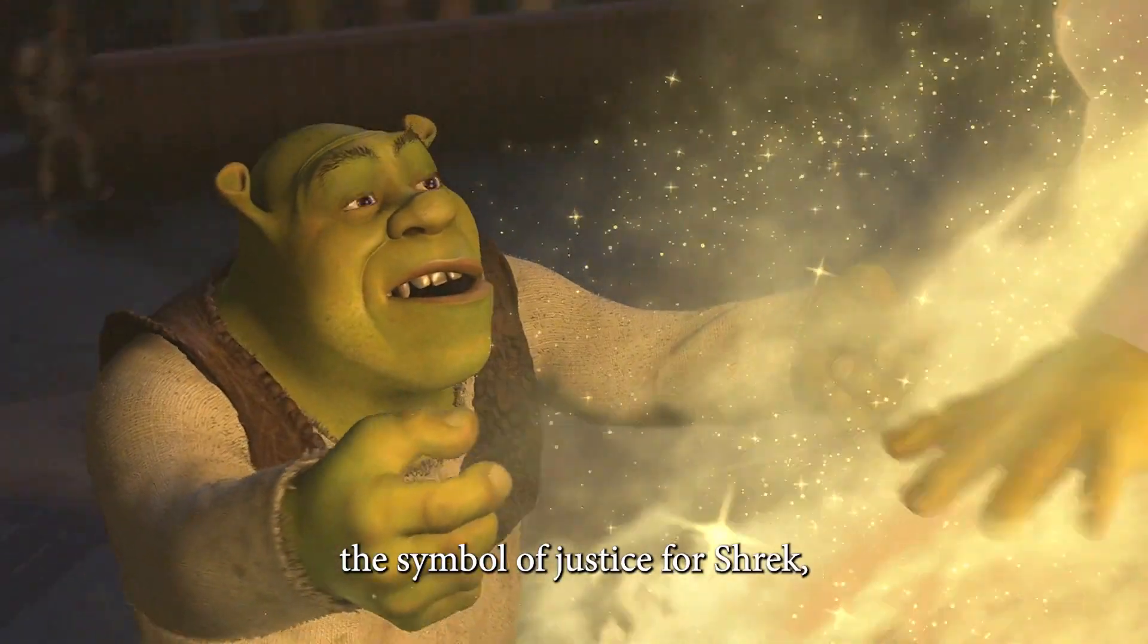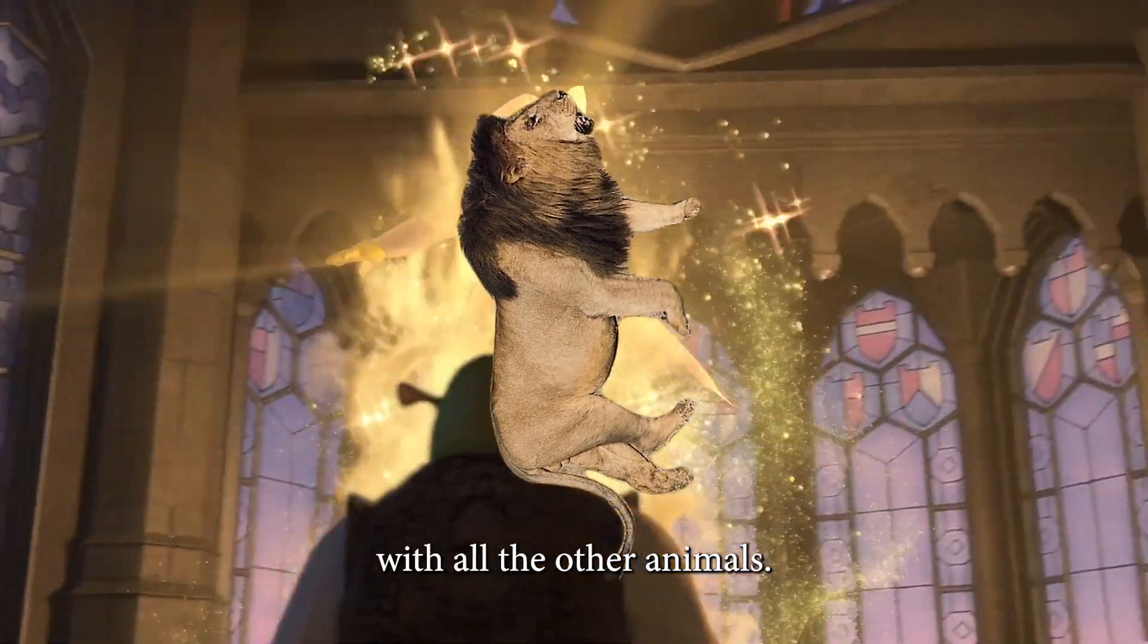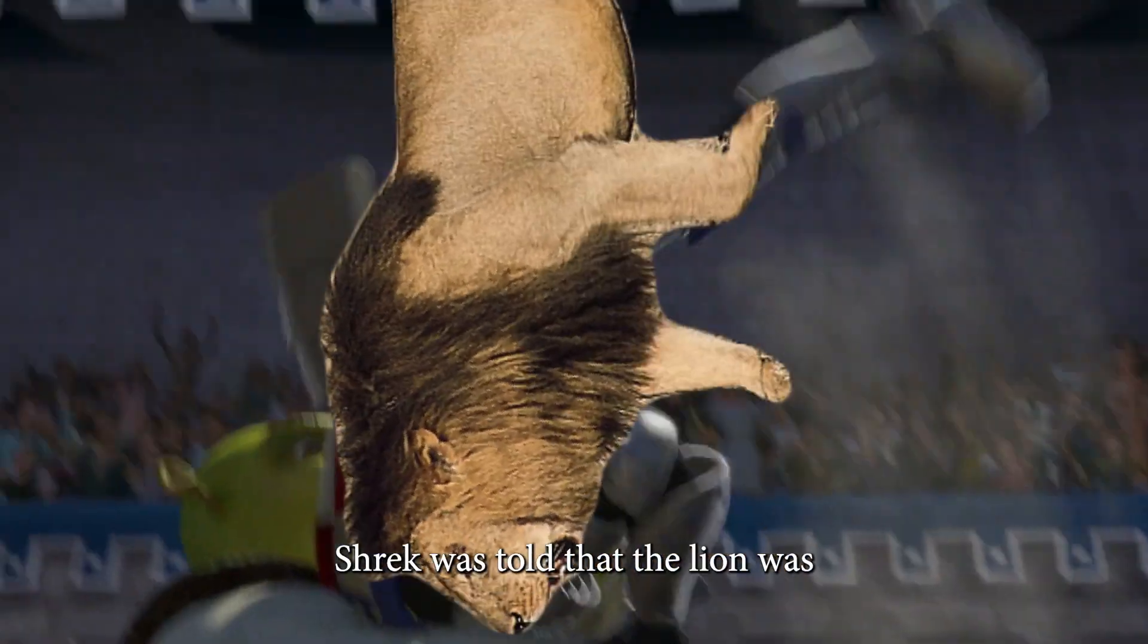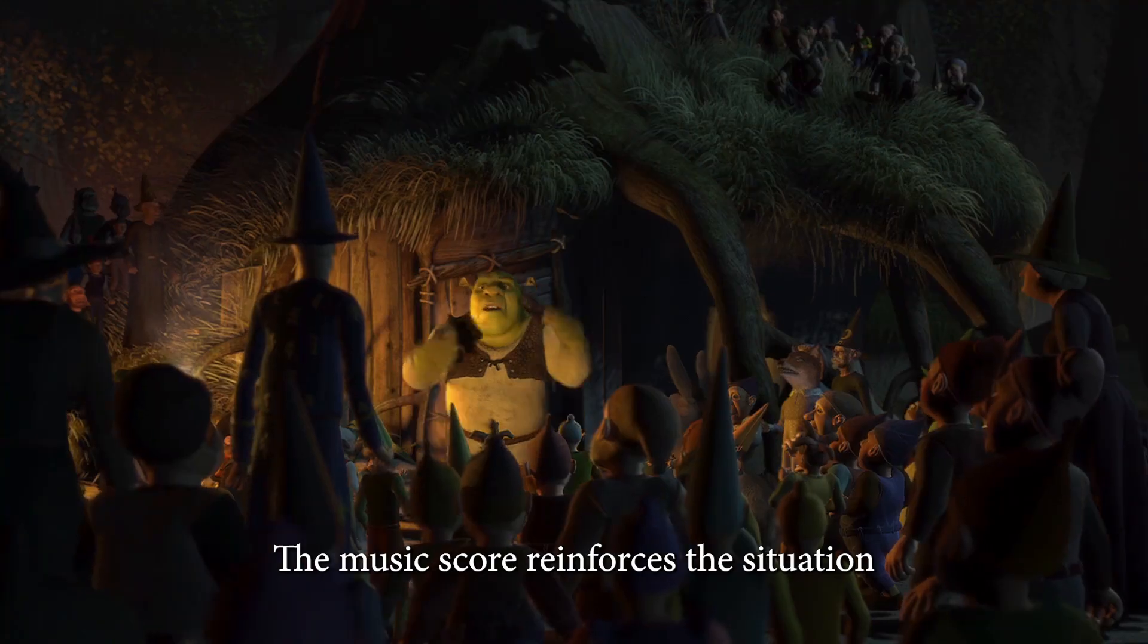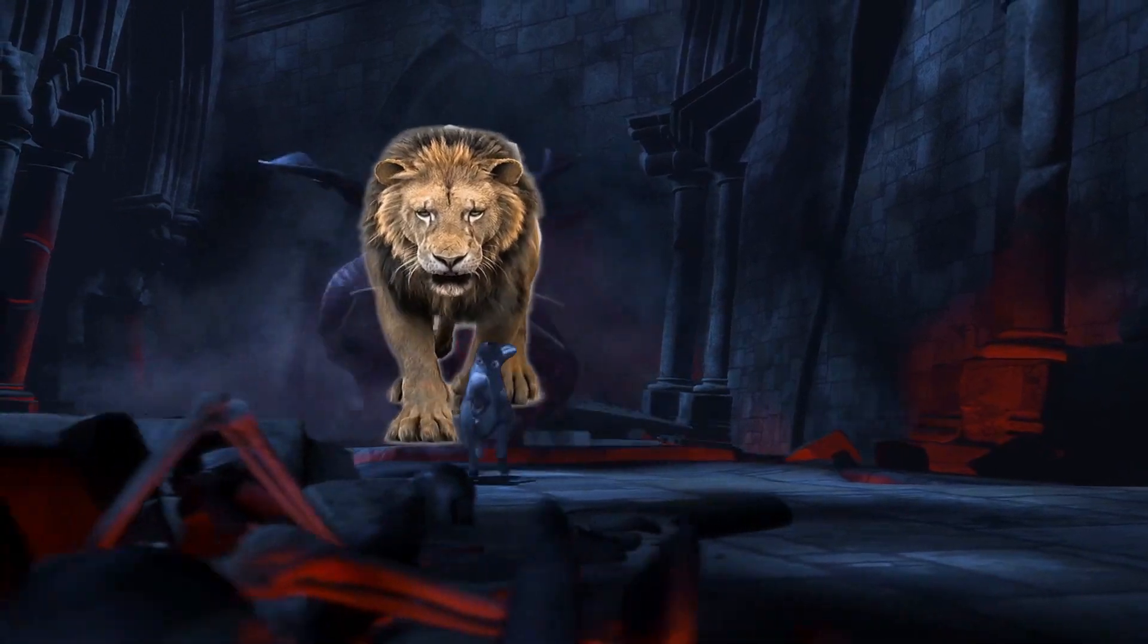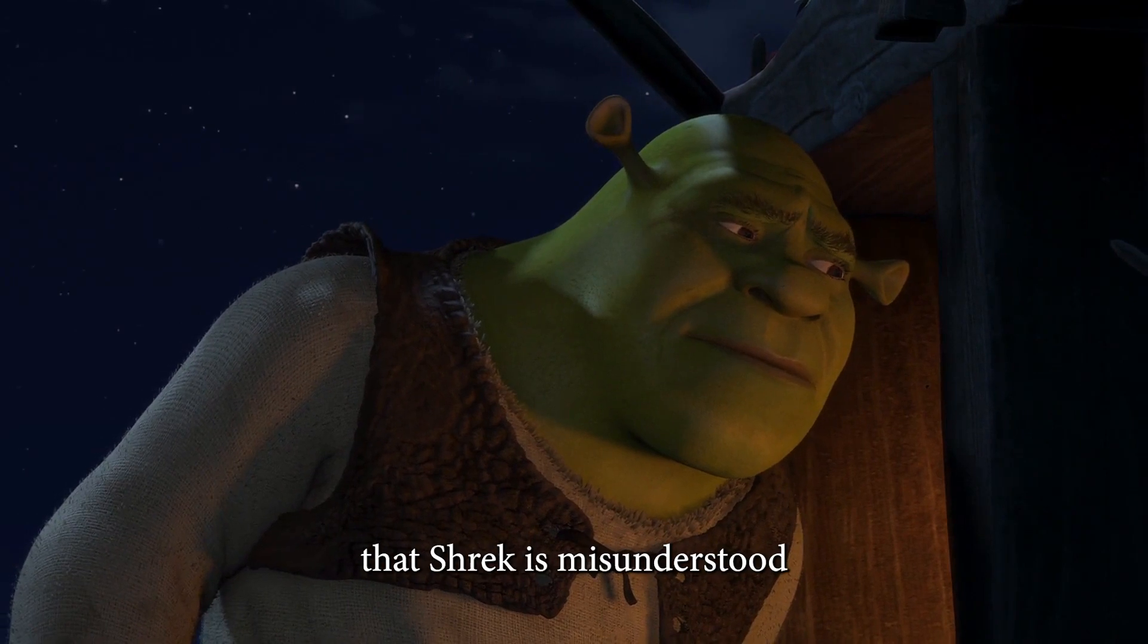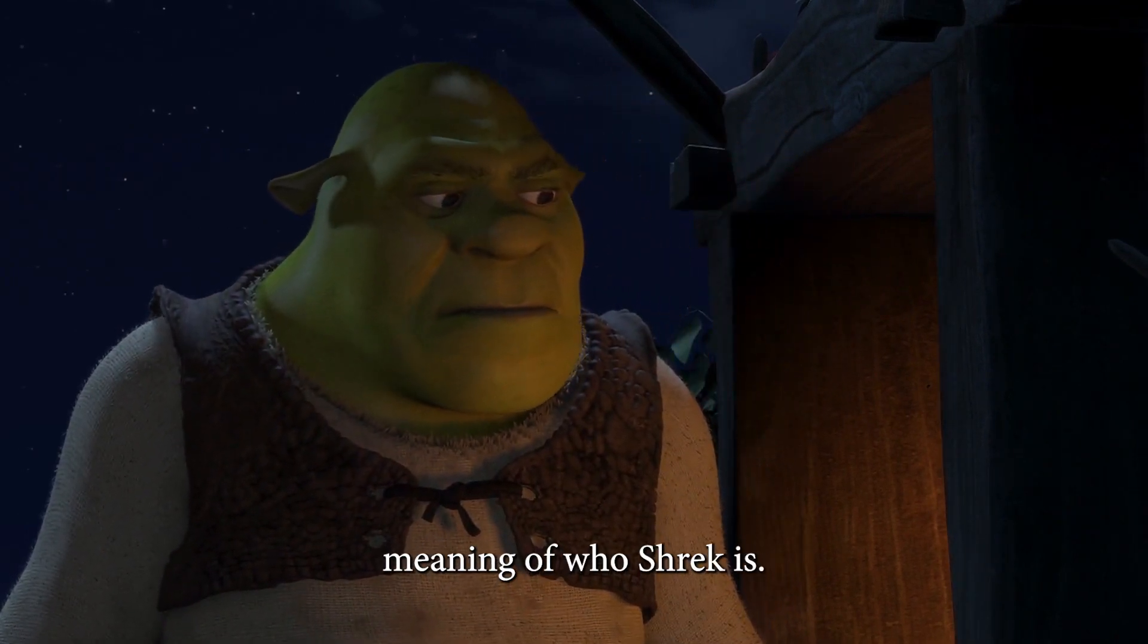The lion is the symbol of justice for Shrek, and he is punished by being placed in a pen with all the other animals. Burton uses camera angles to reveal the true meaning of the act. Shrek was told that the lion was the evil that killed his donkey. The music score reinforces the situation by playing an aggressive version of the song The Lion King. It is in this scene that the audience learns that Shrek is misunderstood and begins to see the true meaning of who Shrek is.